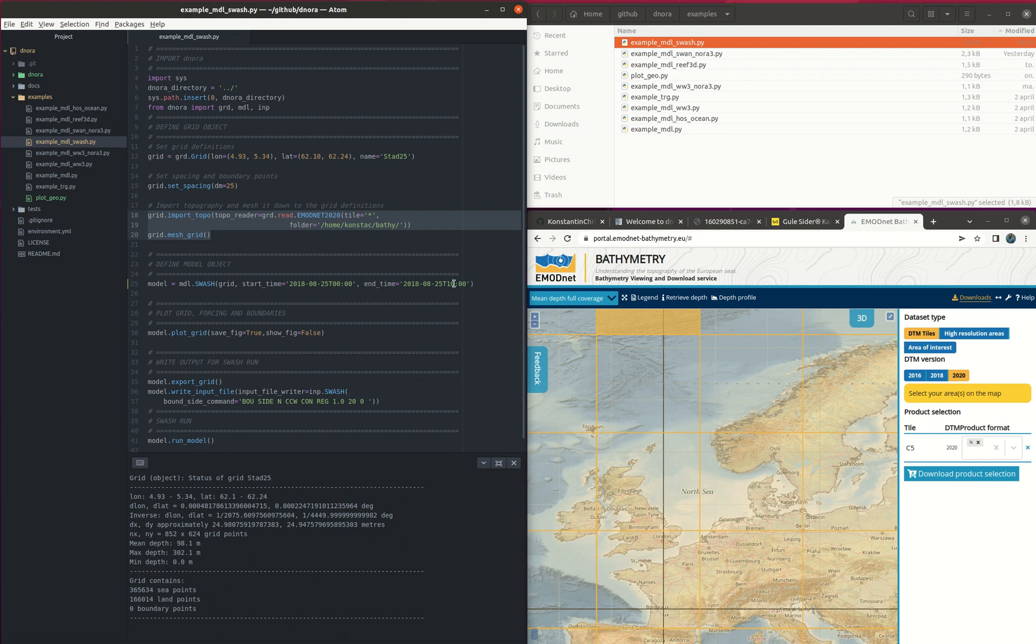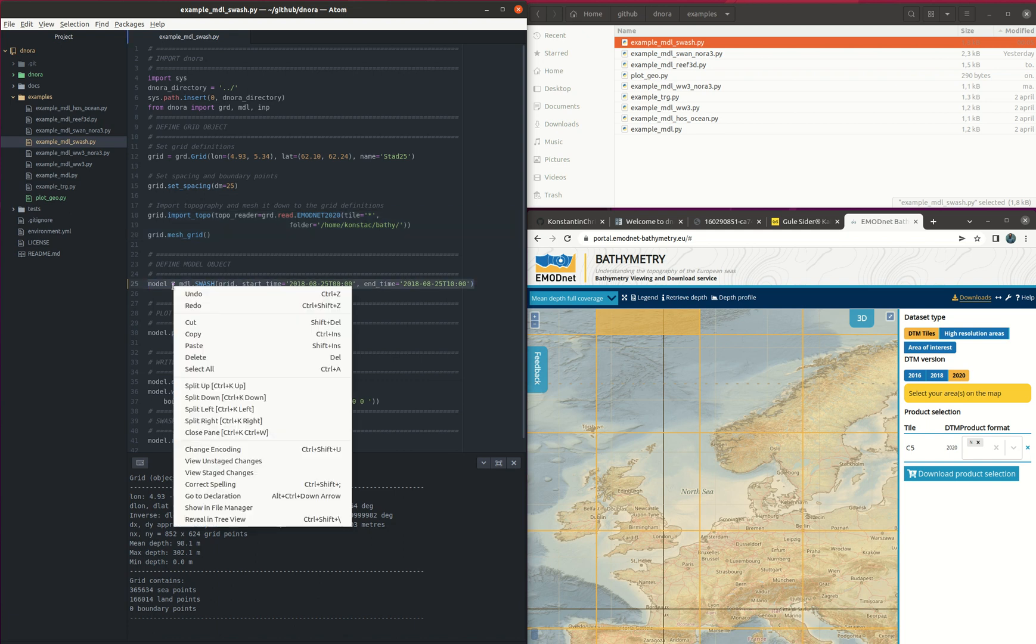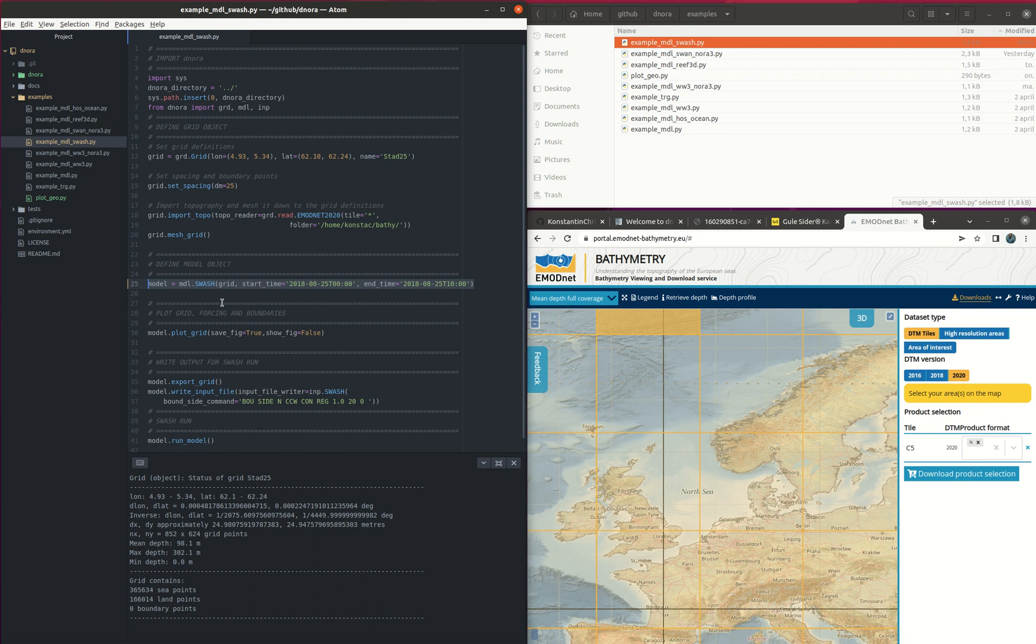After this we are ready to define our model object. So we have a model.swash, we provide the grid and the start time and end time.